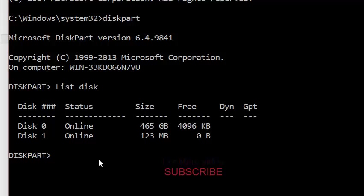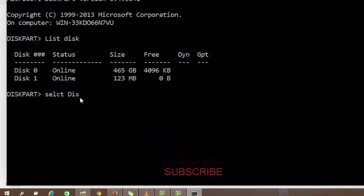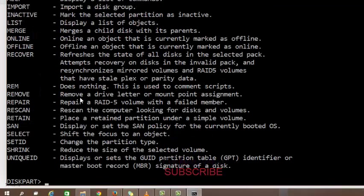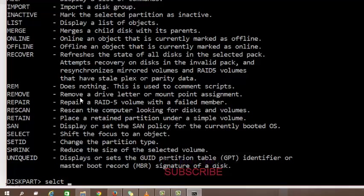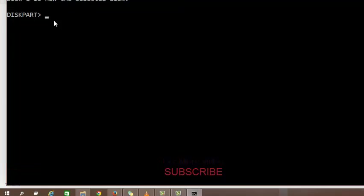So I'm going to select my pen drive, select disk 1. Select disk space 1. Okay, now disk 1 is now the selected.